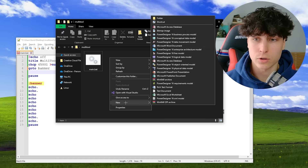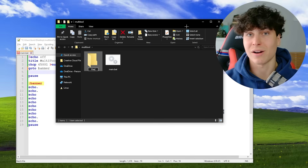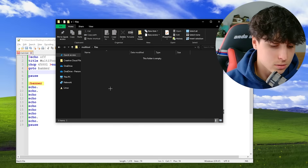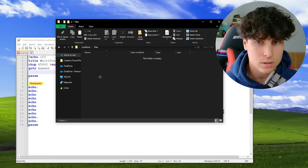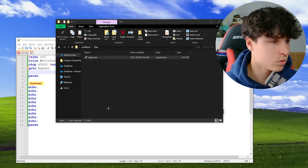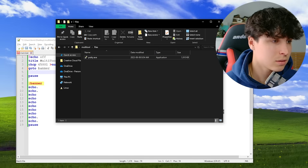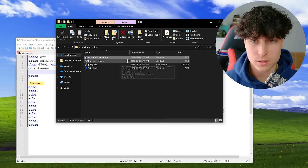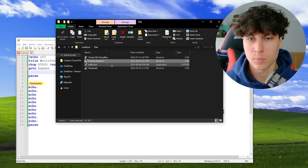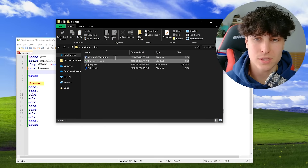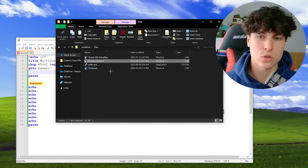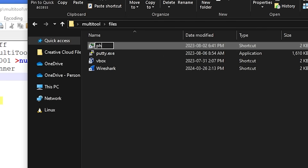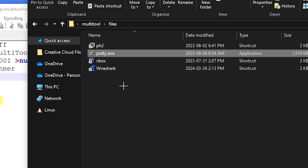Right-click and create a new folder inside the multi-tool directory — call it 'files'. This keeps things organized. Now add the programs you want to open. I'm adding VirtualBox, Process Hacker 2, PuTTY, and Wireshark. Three of these are shortcuts with a .lnk extension even though you can't see it. Rename them to simpler names: vbox, ph2, wireshark, and putty.